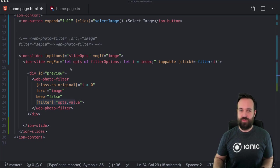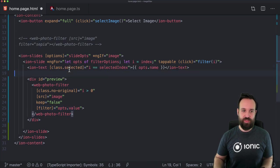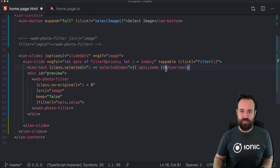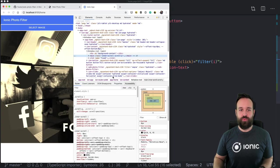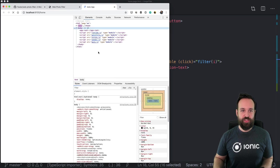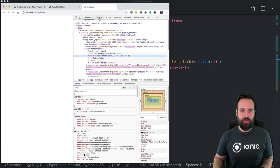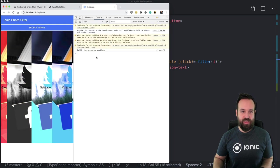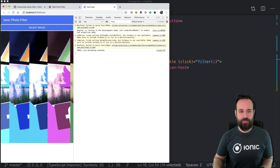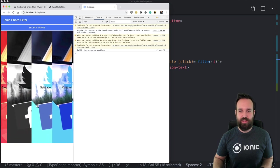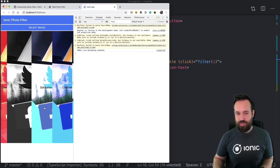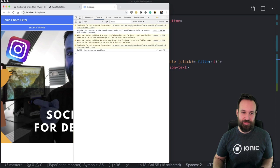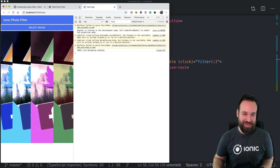I'll show you what 'keep' means in a second. The filter comes from our ngFor. And if you know the Instagram app, you know there's always a name for the filter shown as well. If we refresh our view now, we hopefully see some slides — they look like they need some CSS work, but at least we have the slides already.